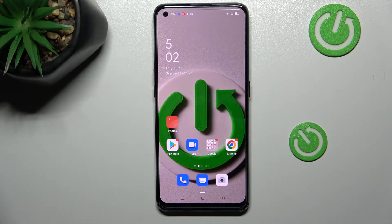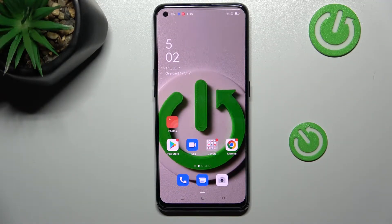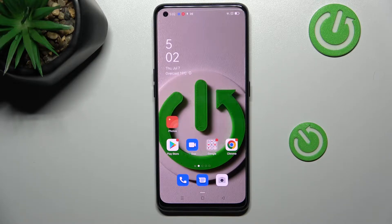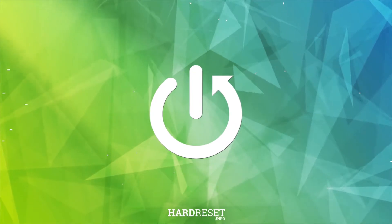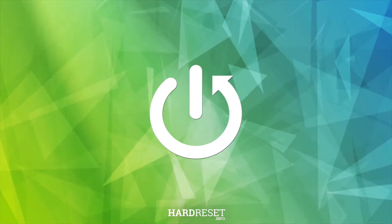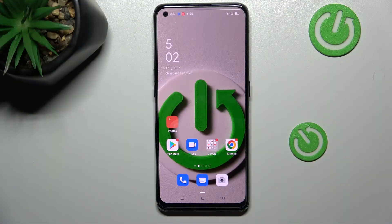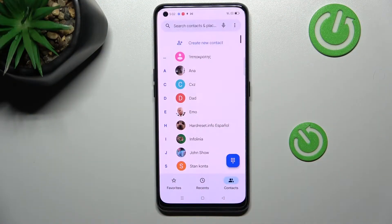Hi everyone. In front of me I've got a Vivo iQ5 Pro, and let me share with you how to add a photo to a contact in this device. First of all, we have to find and open the contact we'd like to edit.